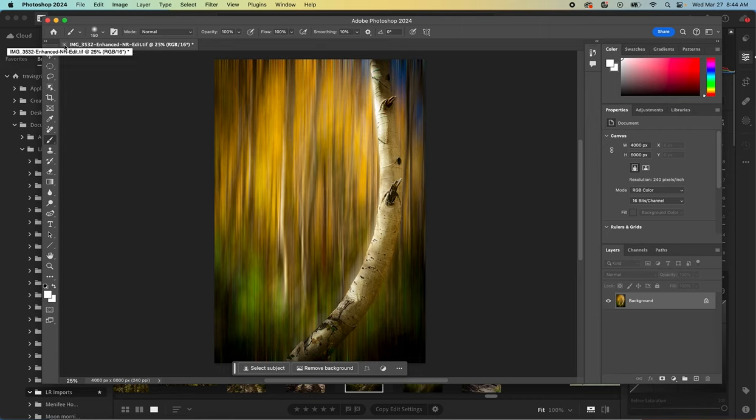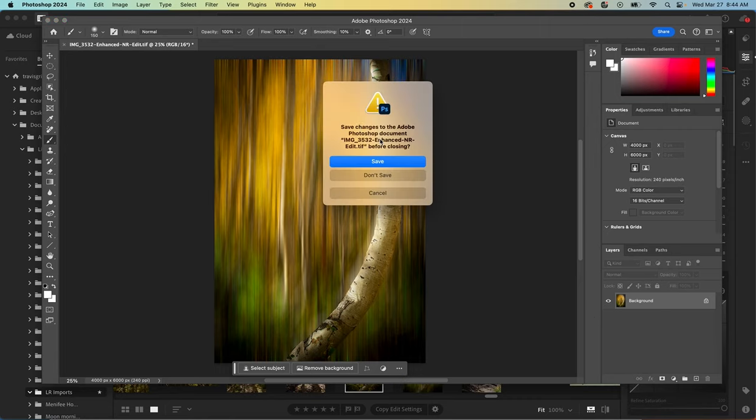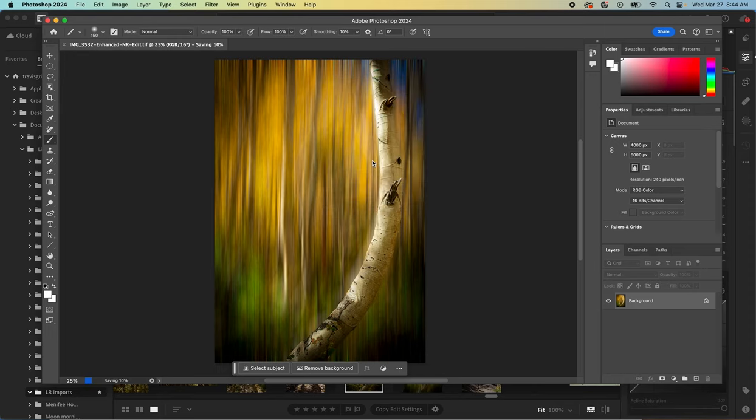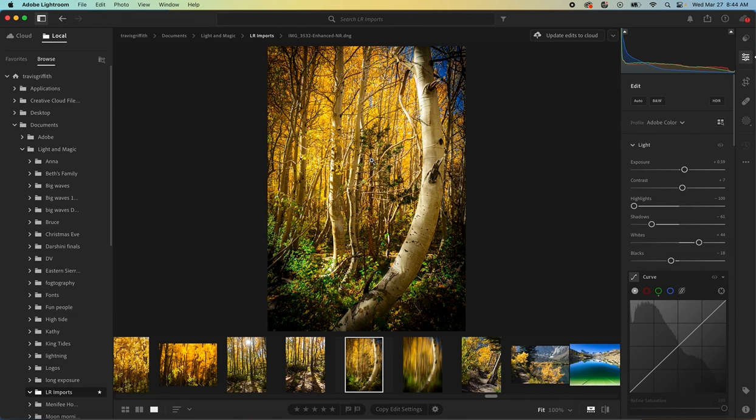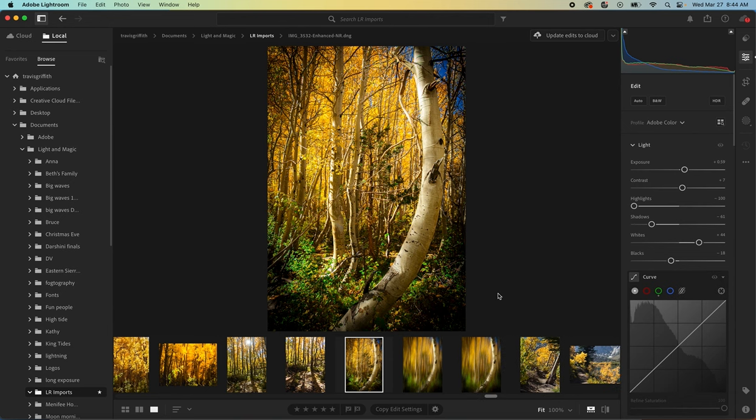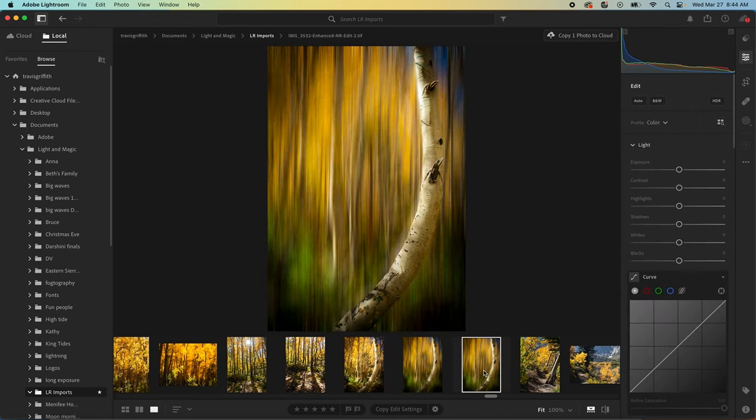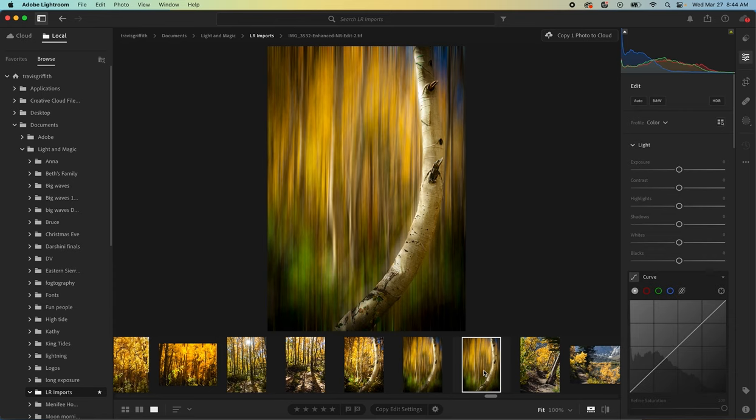And then just close it in Photoshop. It's going to ask you if you want to save. Definitely click yes. Hit save. And then it's going to reopen that in Lightroom and then we can continue to edit it there if we'd like. But you can see we started with this image, brought it into Photoshop, did some motion blur and revealing and concealing and ended up with an image that looks like this.